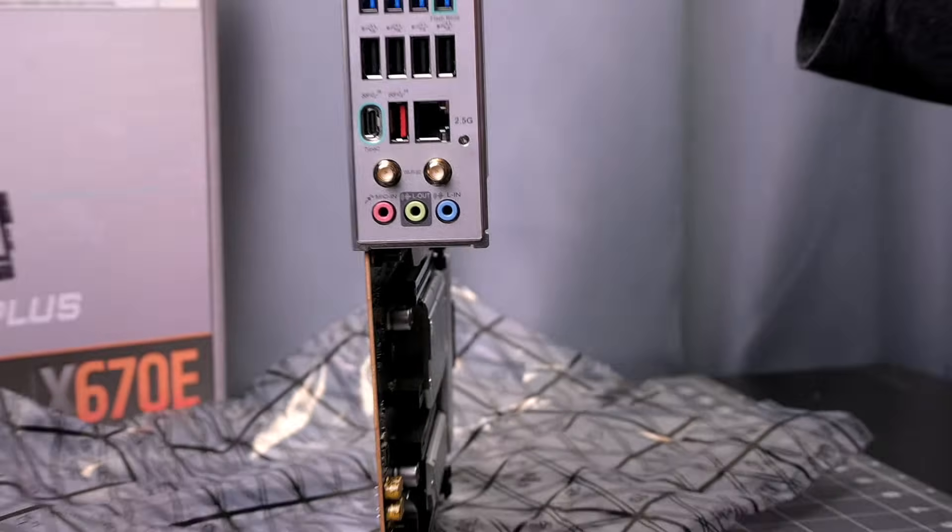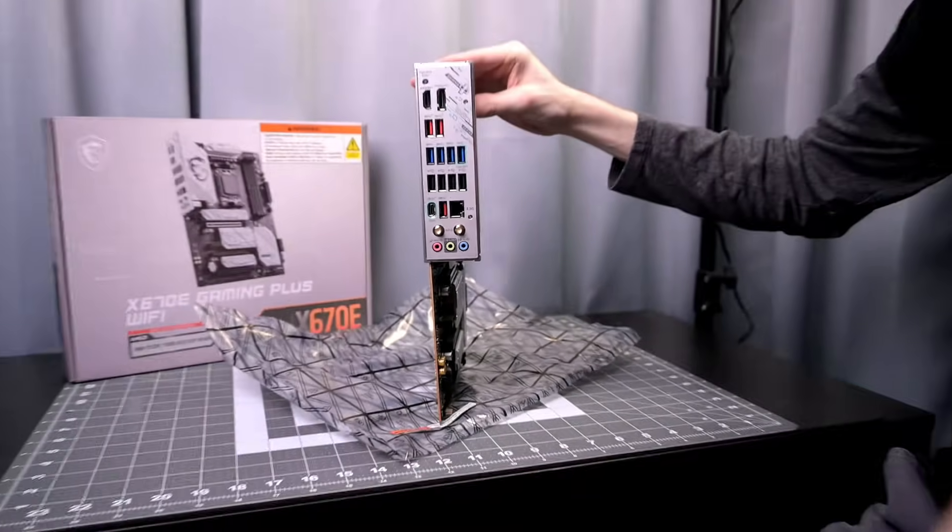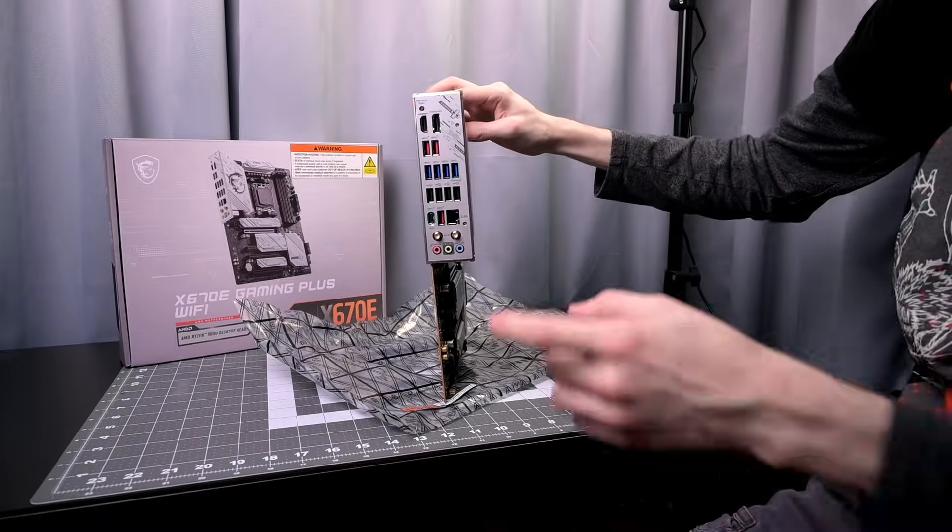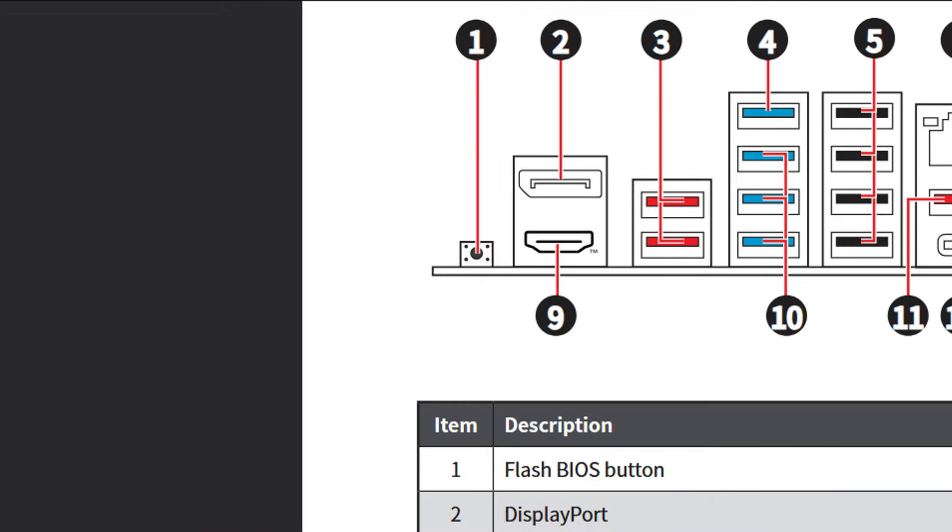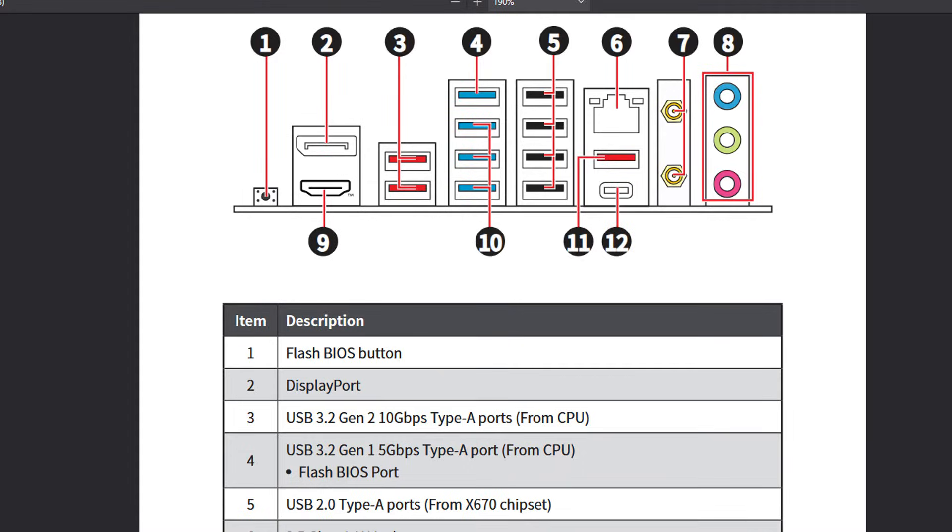With the X670E chipset type motherboards, you're going to have a lot of connectivity. On the back panel here we have quite a bit to go over. There's a BIOS flash button that you'll press in combination with one of the USB ports, specifically number four.